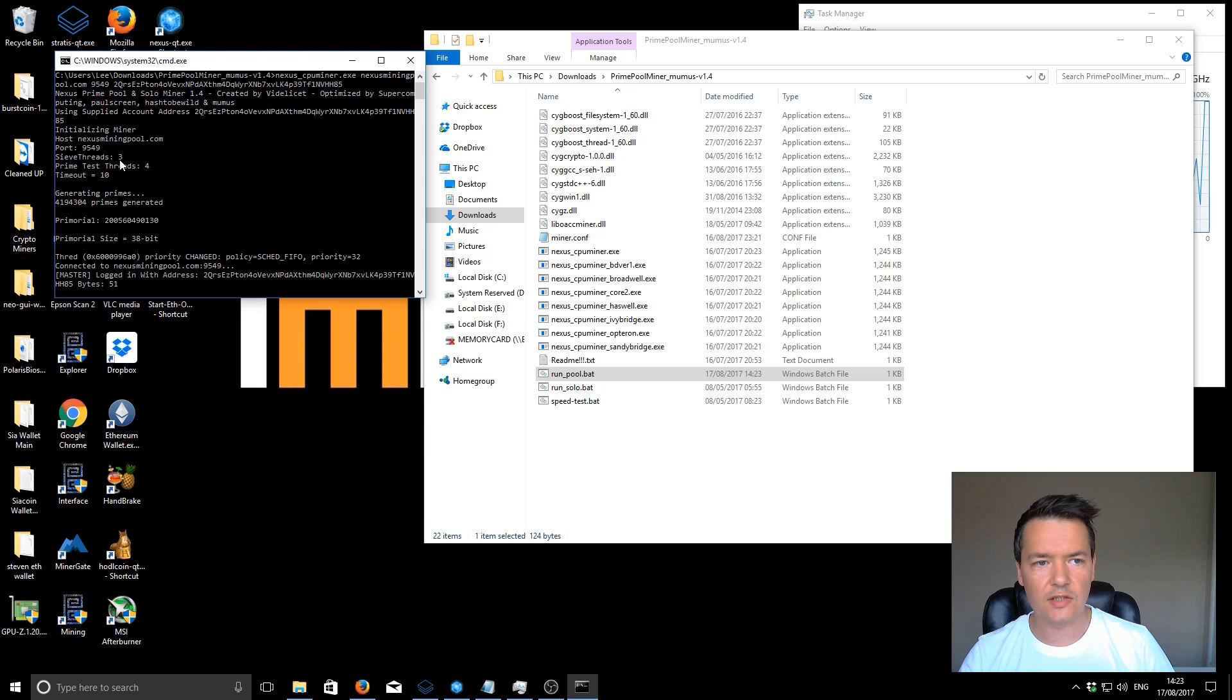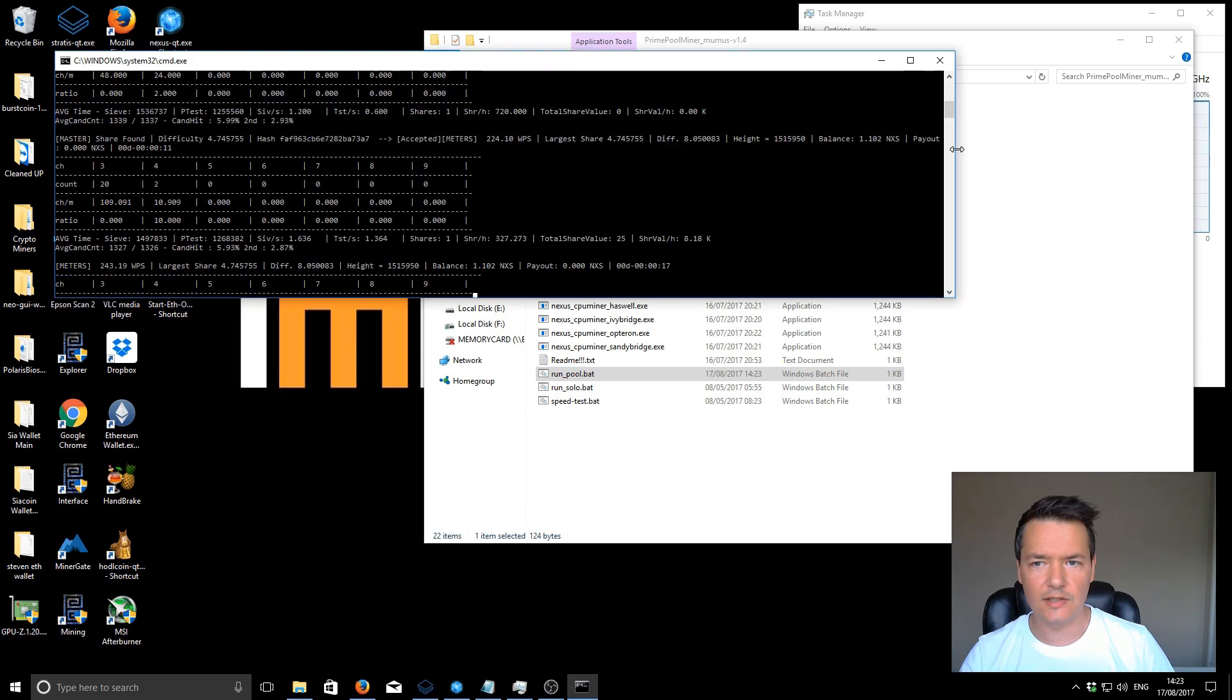When you first start the miner you might notice it looks a bit funny format, so you just need to bring it a bit wider until that K comes all the way to the edge and it's easier to read. It seems to be extra long in this version.